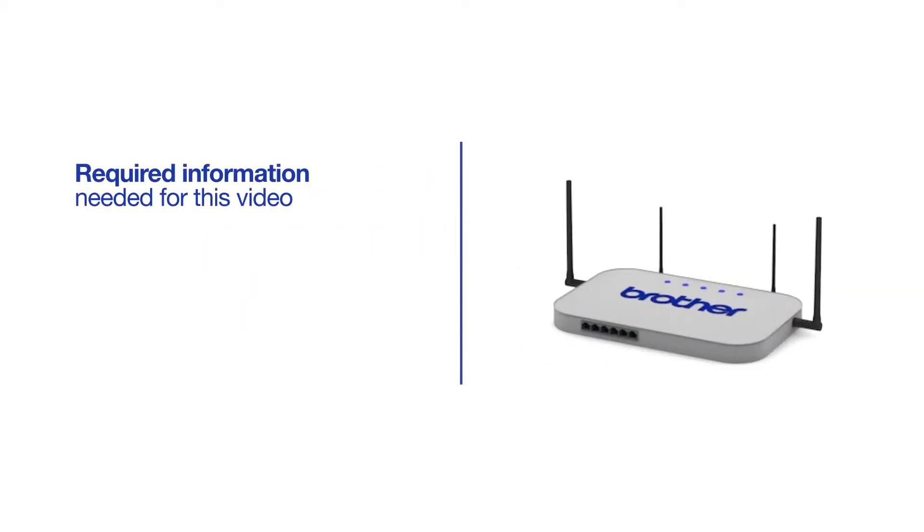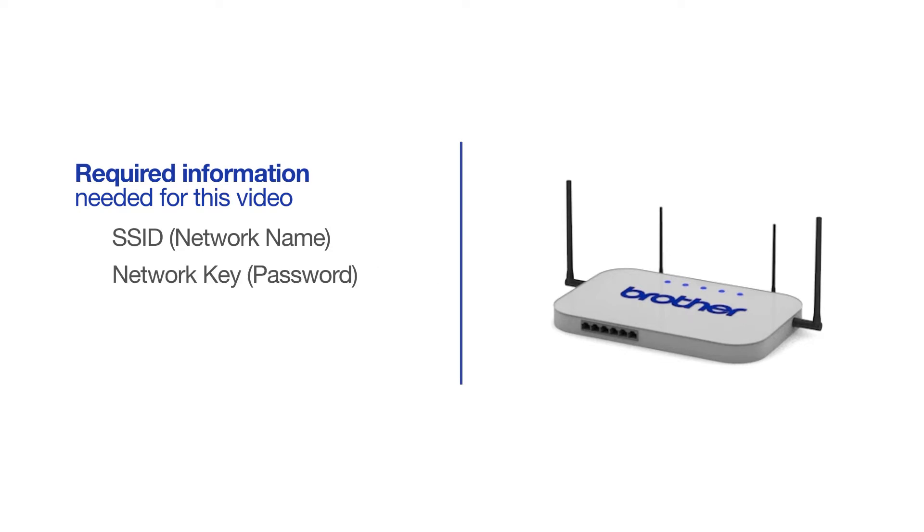You will need to gather some information about your wireless network in order to connect your machine. You'll need to know the SSID or network name of your router or access point, and you'll need to know your network key or password.